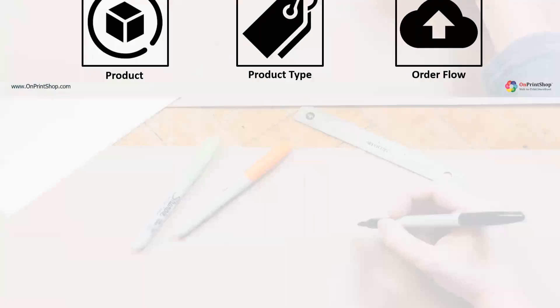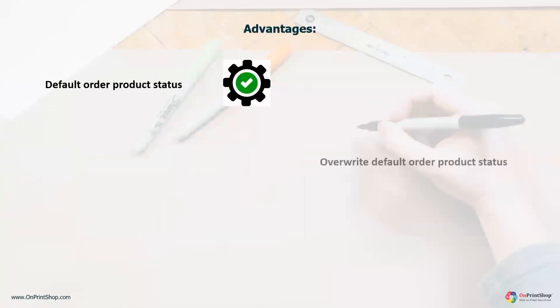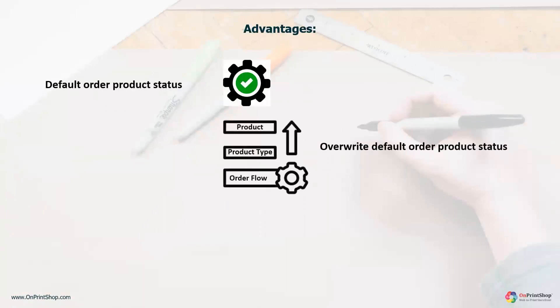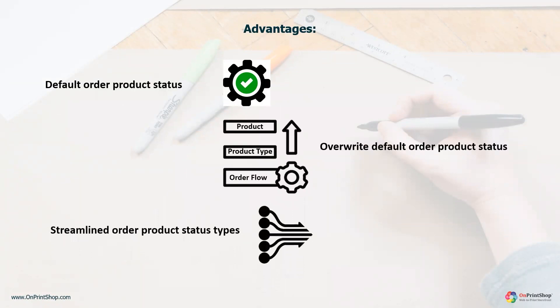If we talk about the advantages, this new addition allows the admin to automate order product statuses based on the product, product type, and order flow. It allows for prioritizing the overwrite of the default order product status and provides streamlined order product status types to make the tracking process easier and more straightforward.